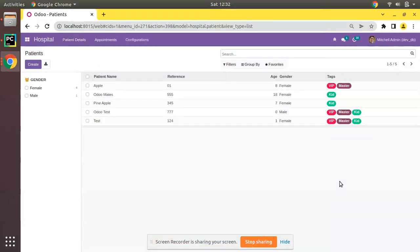Hello, good morning all. Today in this video we are going to discuss transient models in Odoo. Currently on screen you are seeing Odoo version 15 community edition, where we are continuing our Odoo 15 development tutorials. We already have learned how to define a normal model to store data. Once we define a class, it will create a corresponding table inside our database in Postgres.